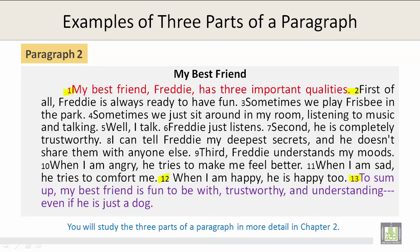First of all, Freddy is always ready to have fun. Sometimes we play frisbee in the park. Sometimes we just sit around in my room listening to music and talking. Well, I talk — Freddy just listens.